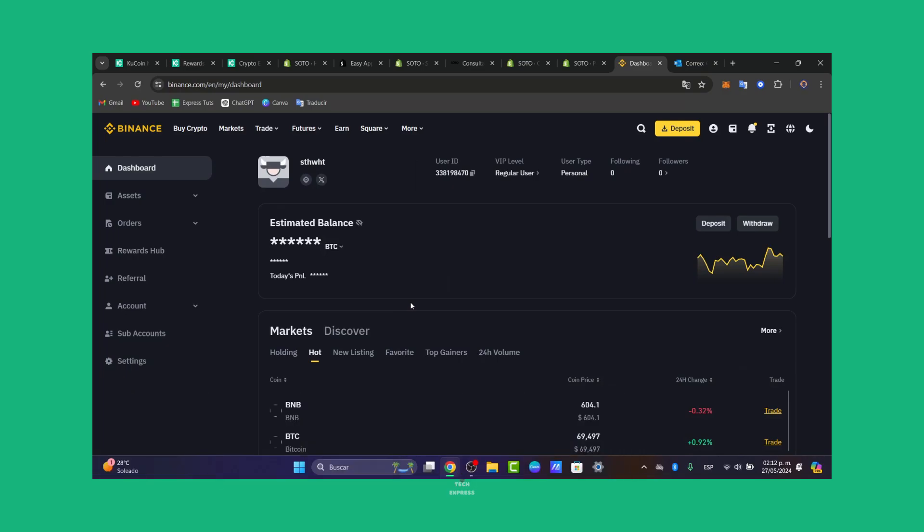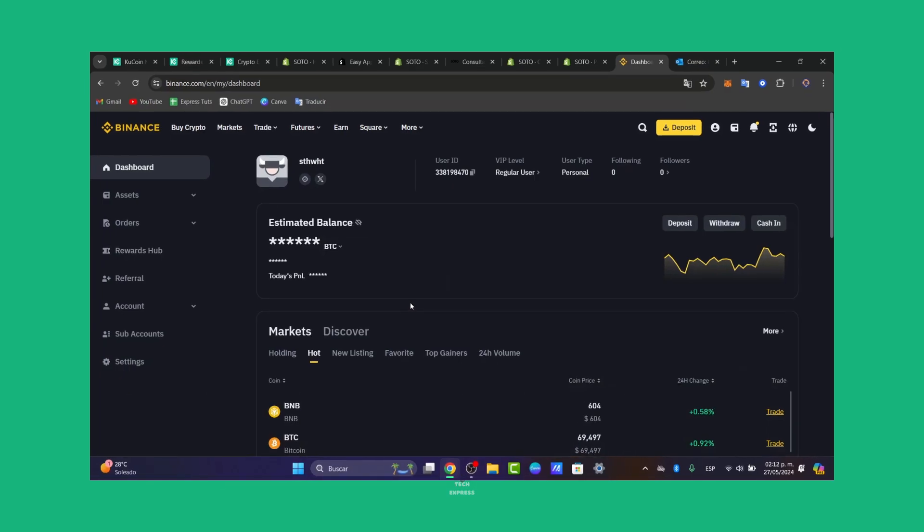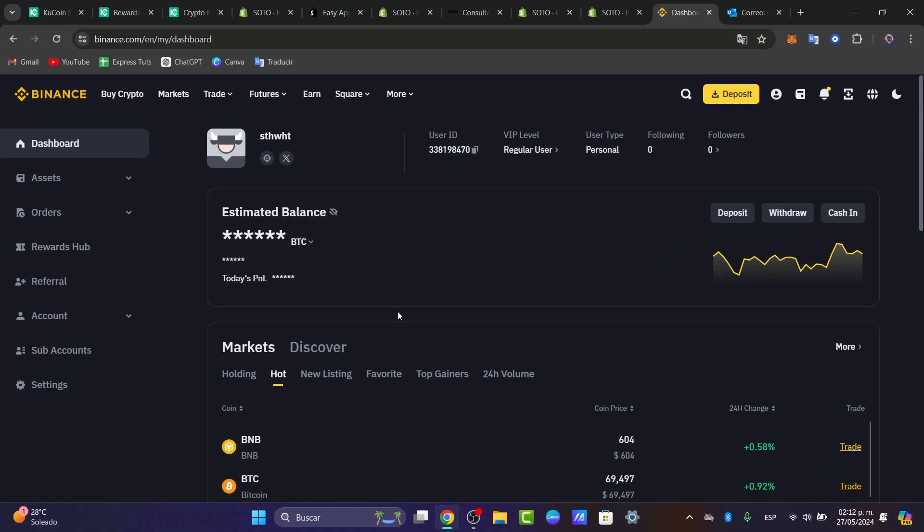It's going to be a really easy process, and if you don't have an account on Binance and are getting started, I'm going to leave the link down below in the description so you can get a great reward just by signing up.